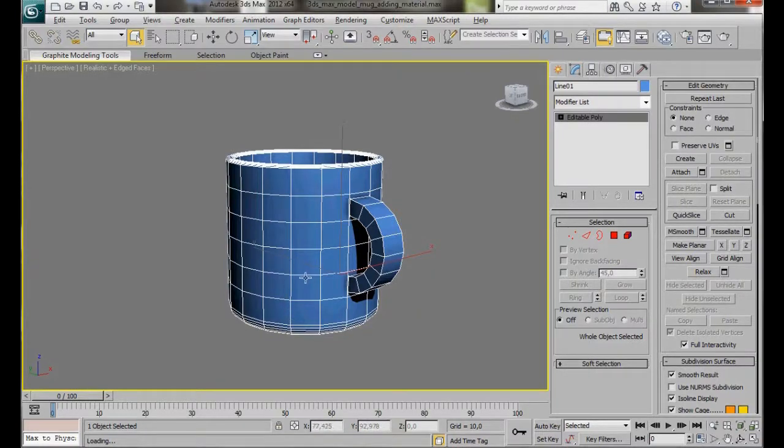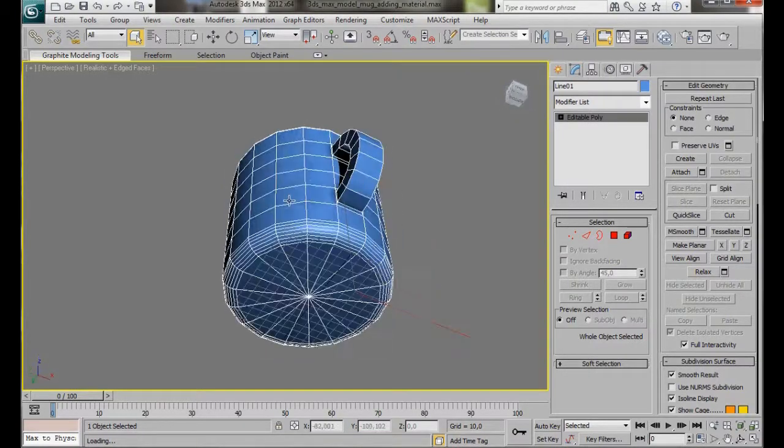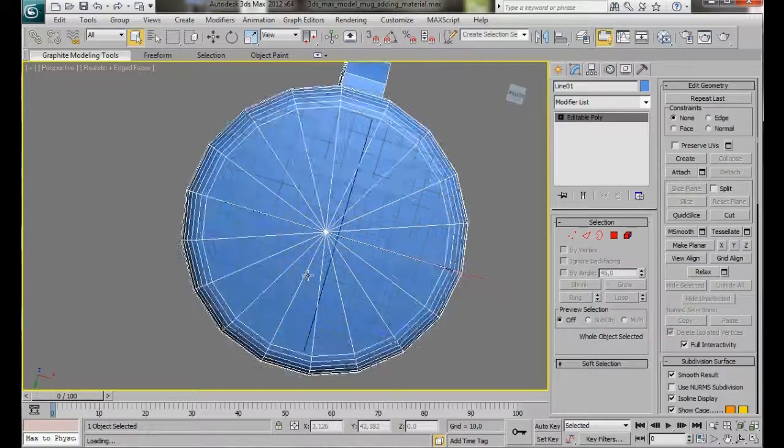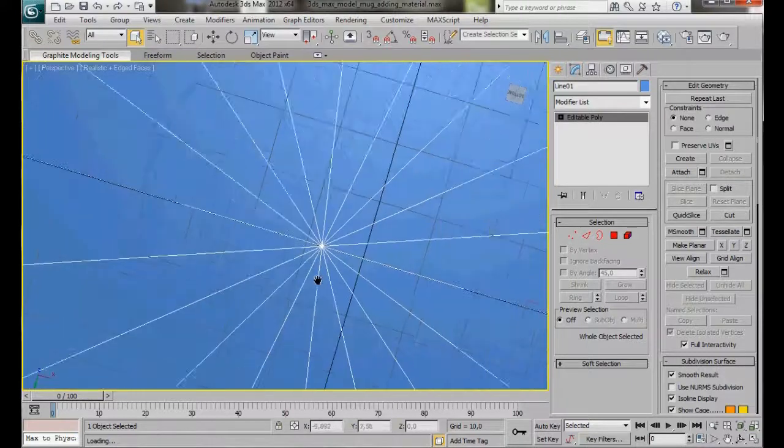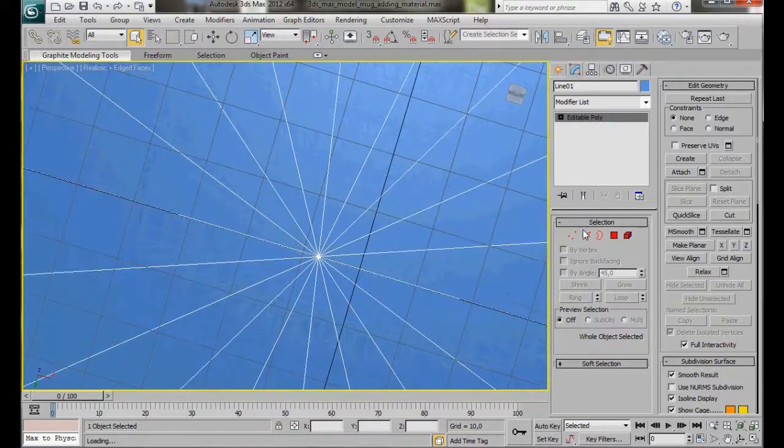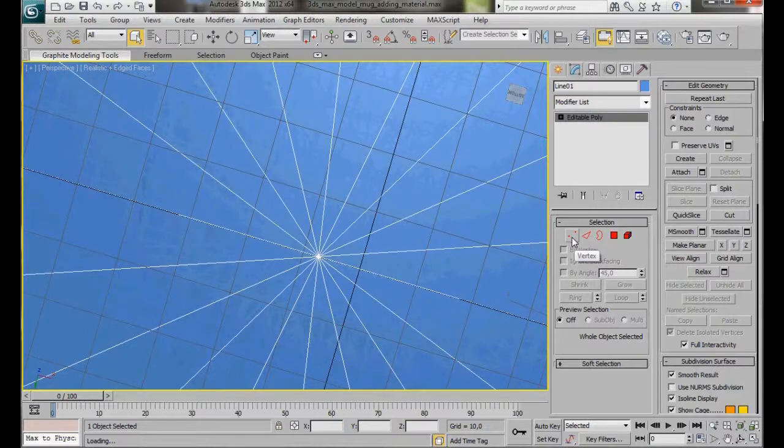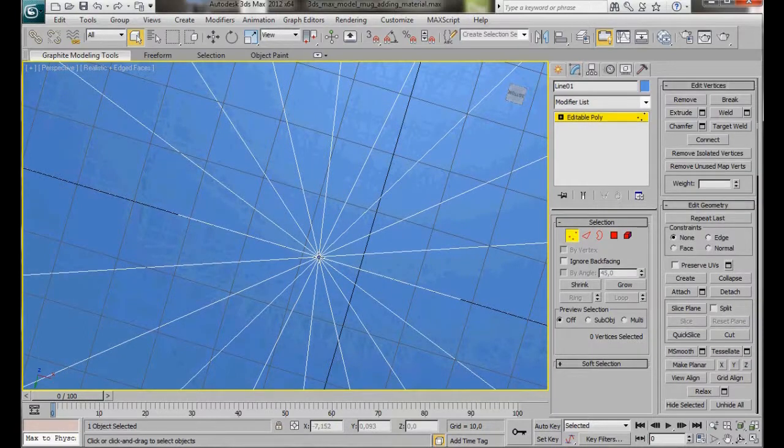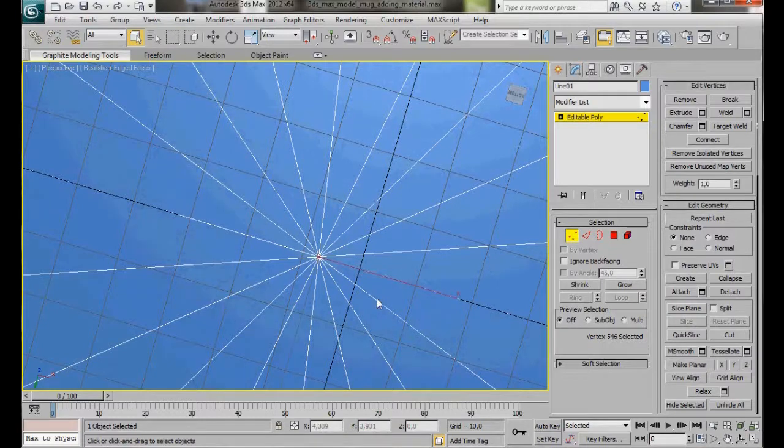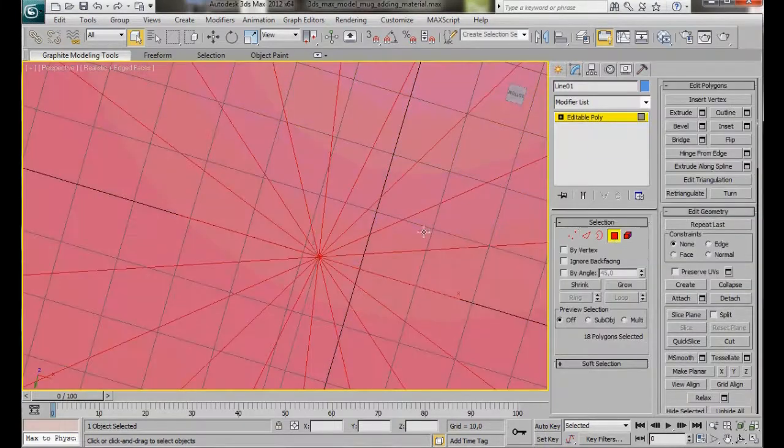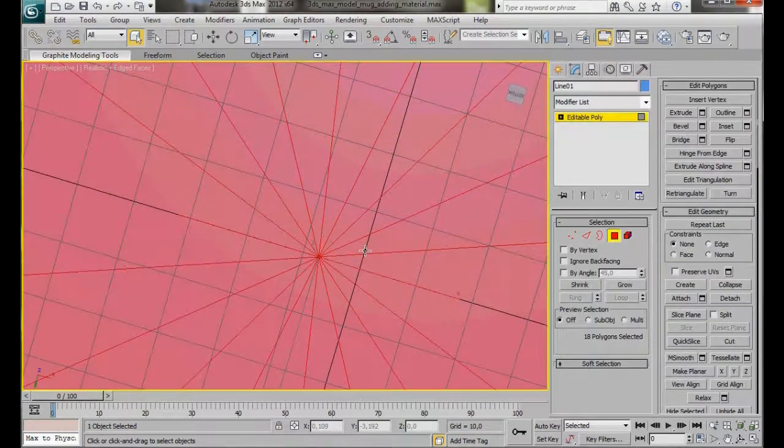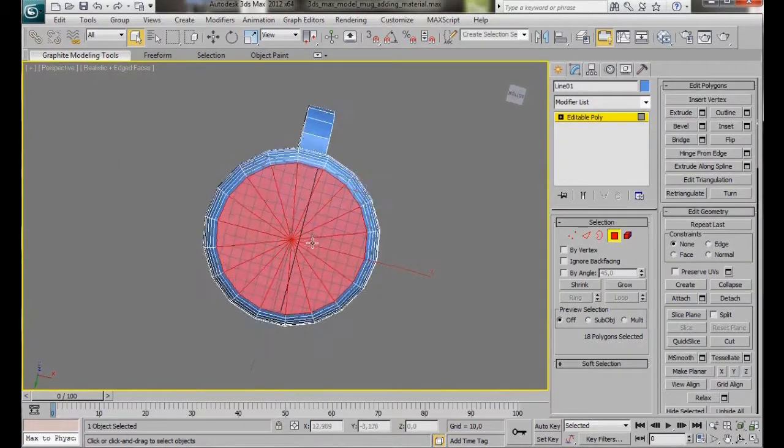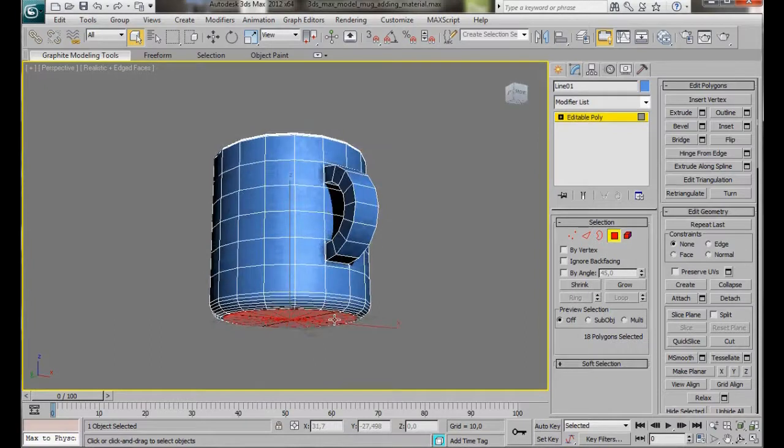Let's start by tilting our mug. We'll zoom in right to the bottom. Let's go over to the Edit Poly and select the Vertex mode. Now click on the center vertex right there in the middle. Hold the Ctrl key down and convert to Polygon mode. Now we've just selected all the bottom polygons.